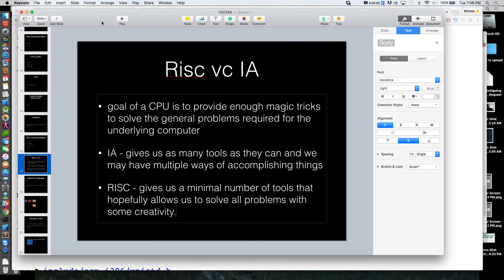Internet Explorer was the top browser for so long because according to Grandpa, the Internet lives behind the blue E on the desktop. You download Chrome through Internet Explorer. As young people started helping their parents and grandparents, that's when Internet Explorer started losing market share.